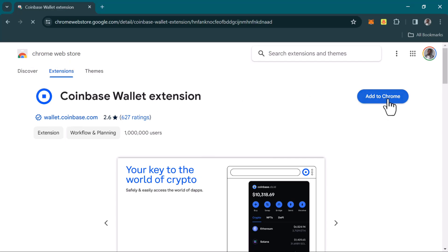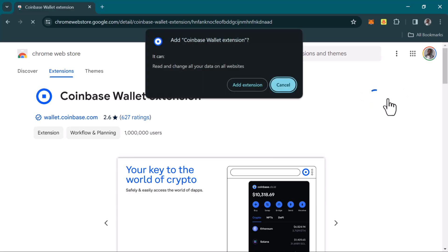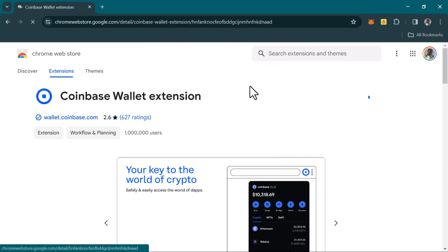When you click on Add to Chrome, you'll be prompted to accept the extension. Click on Add to Extensions.